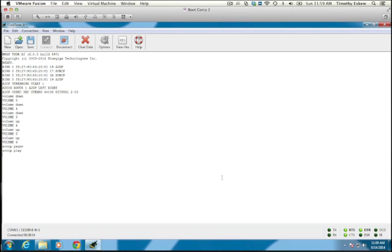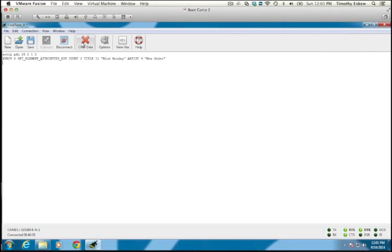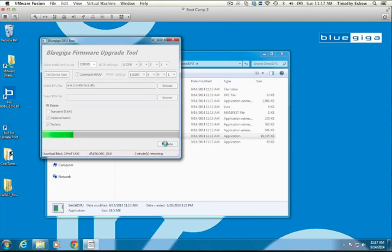We'll also demonstrate how to use the AVRCP remote control profile to pause and resume streaming audio playback, show how to retrieve track and title information using AVRCP PDU commands, and finally perform a firmware update of the WT32i module using the UART interface.